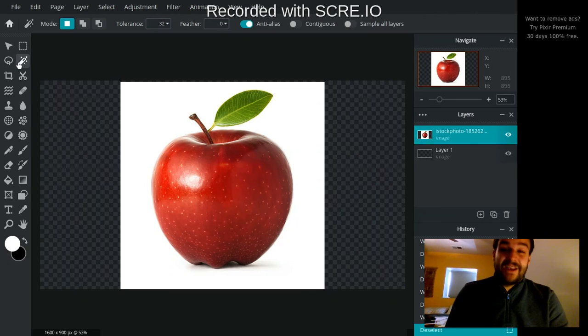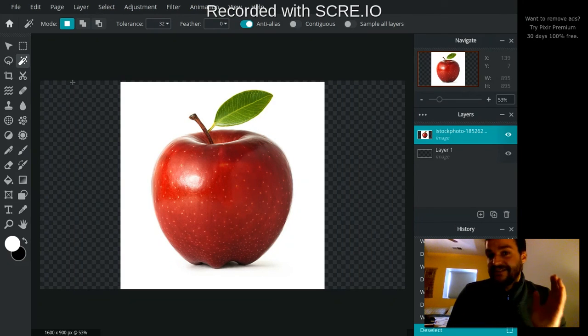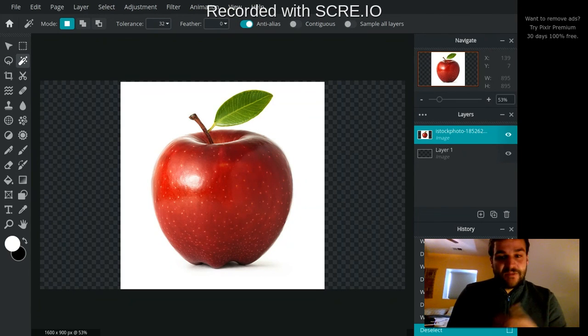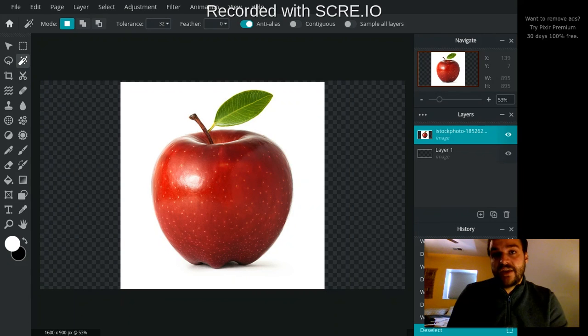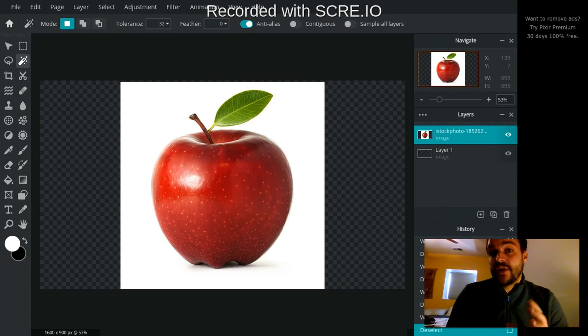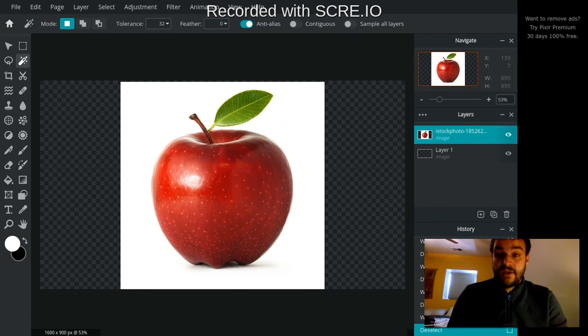But the magic wand makes that really nice and easy. So again I'd encourage you just to bring an image in and mess around with it and see if you can remove a background from a picture like this.